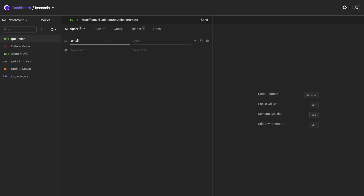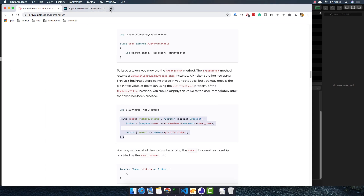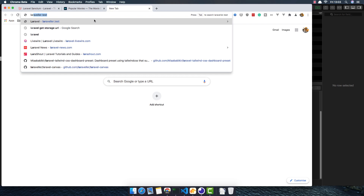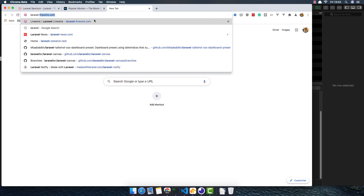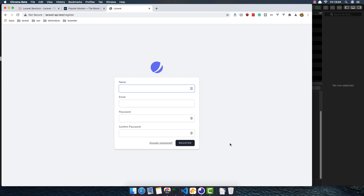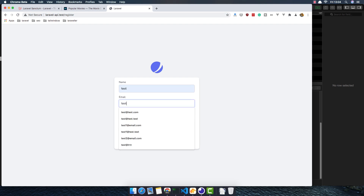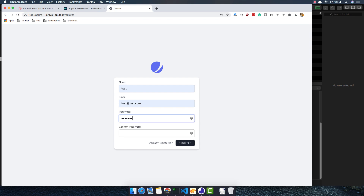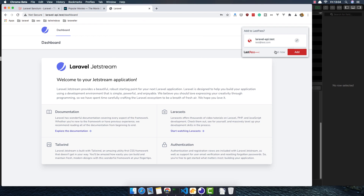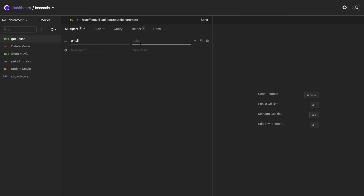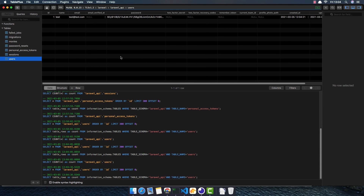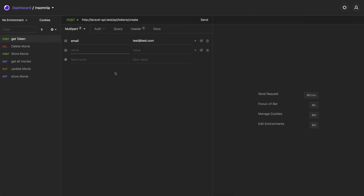The body will be multipart with an email field. We don't have any user yet, so I'll go register one first — navigating to the Laravel API test register page and creating a user with email test@test.com and password 123456789. After registering successfully, I'll come back and fill in the email and password in Insomnia.